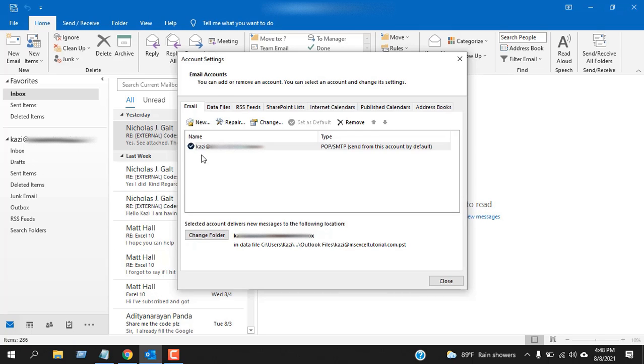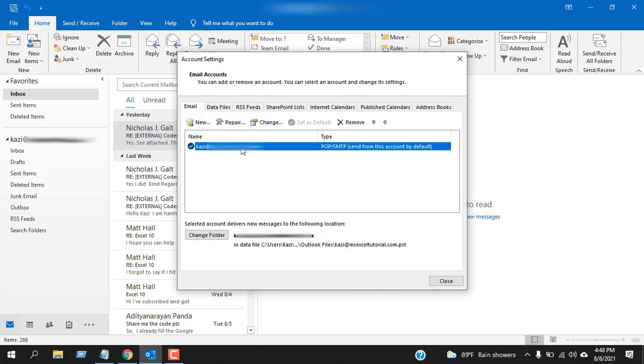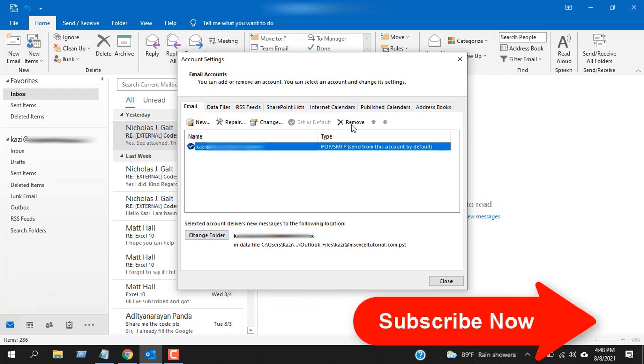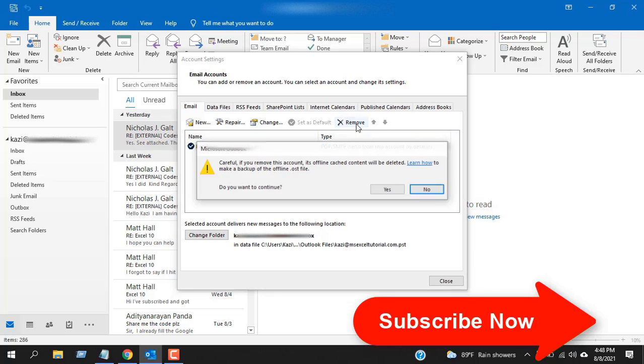Now if you have multiple email accounts added to your Outlook, you will get the total list here. When you have your list, select the account you want to remove and then click here remove.